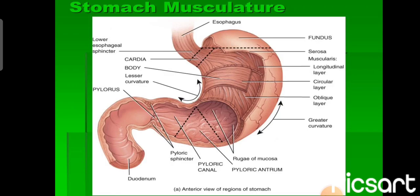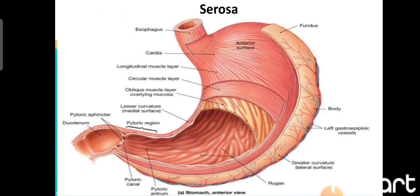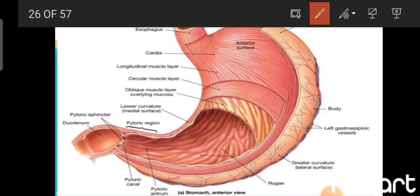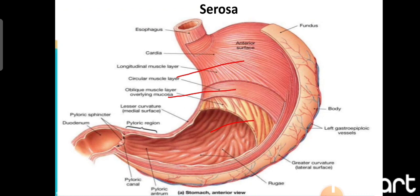The musculature of the stomach has a peculiar feature: normally in the whole alimentary canal we have inner circular and outer longitudinal layers in the muscularis, but the stomach has an extra oblique layer. The innermost is the oblique layer, the middle is the circular layer, and the outermost is the longitudinal arrangement of smooth muscle fibers.